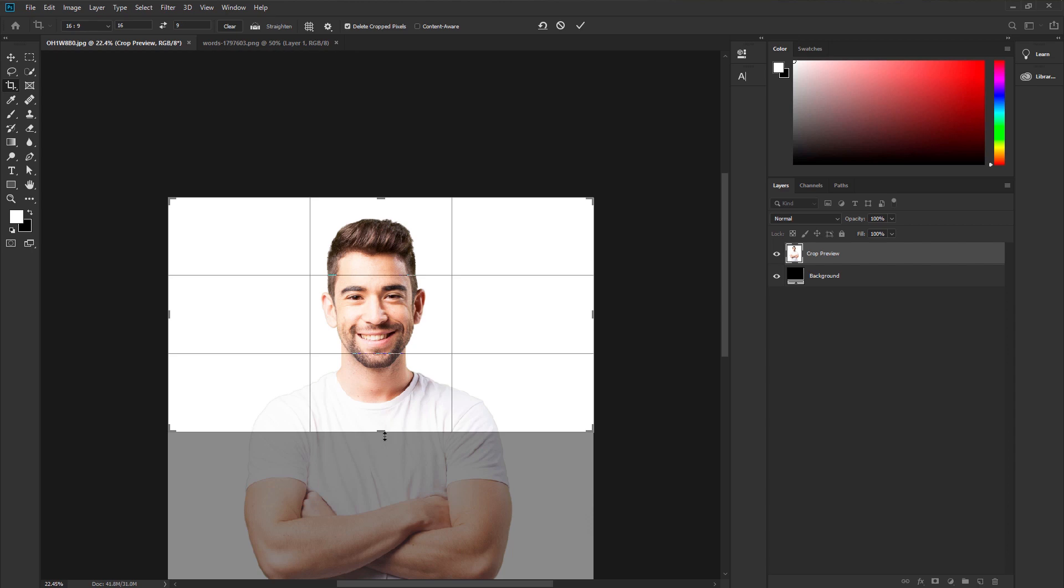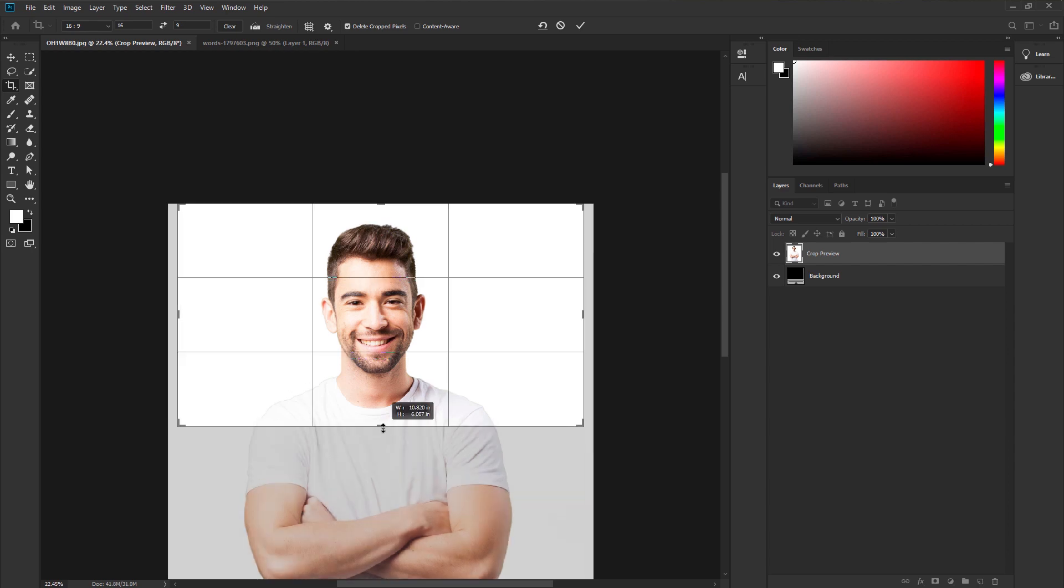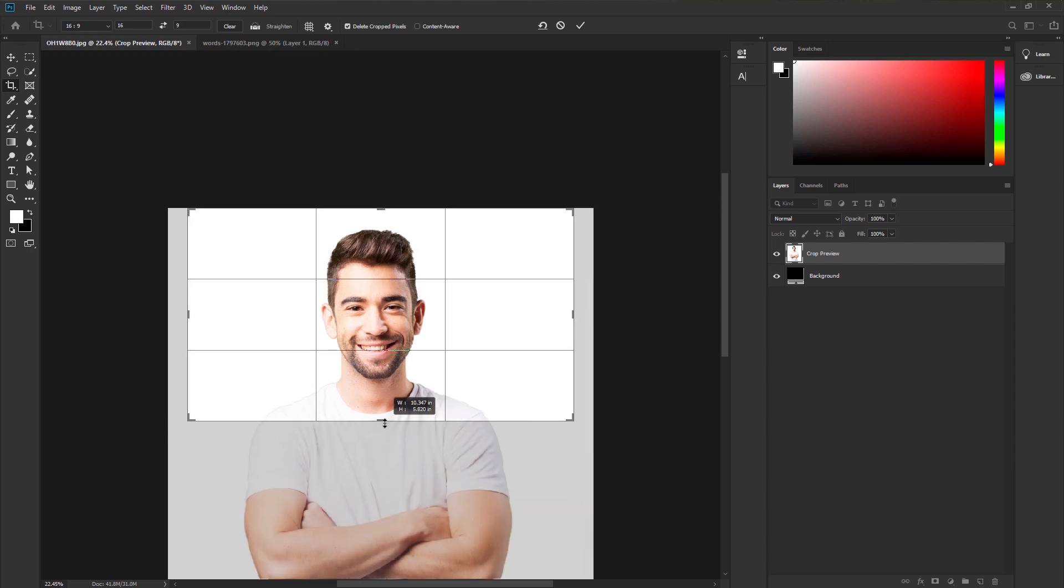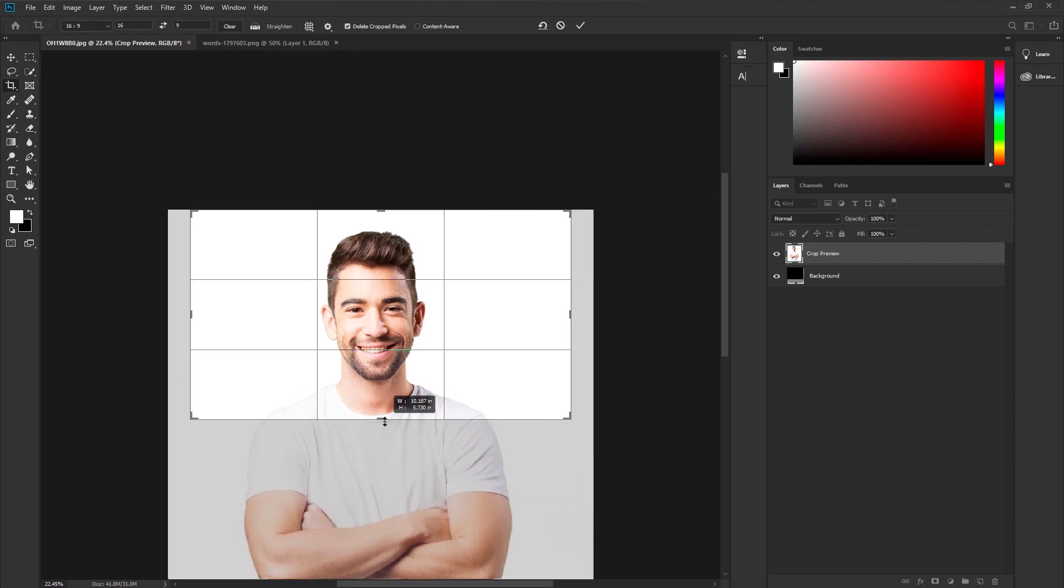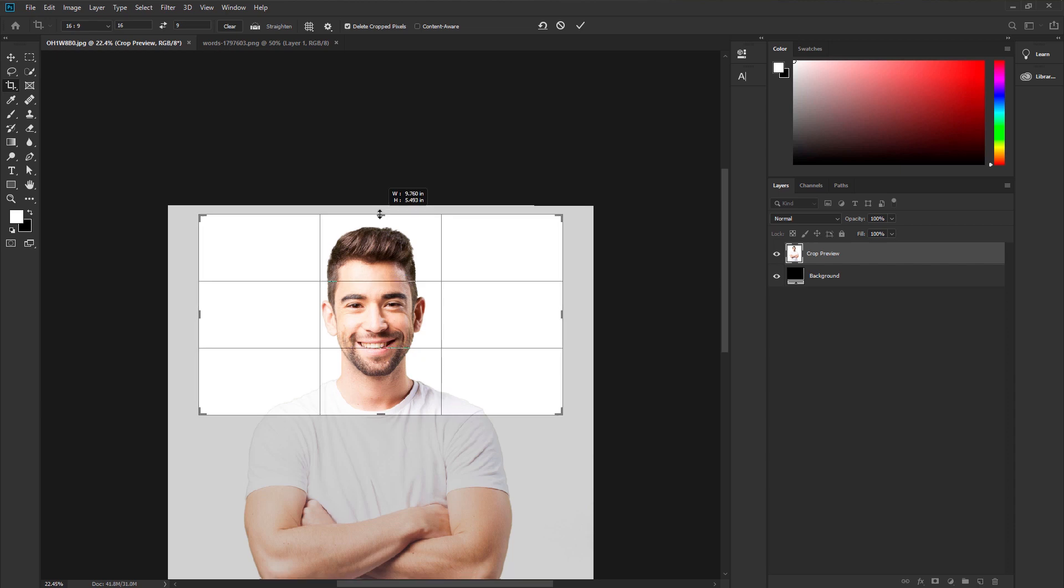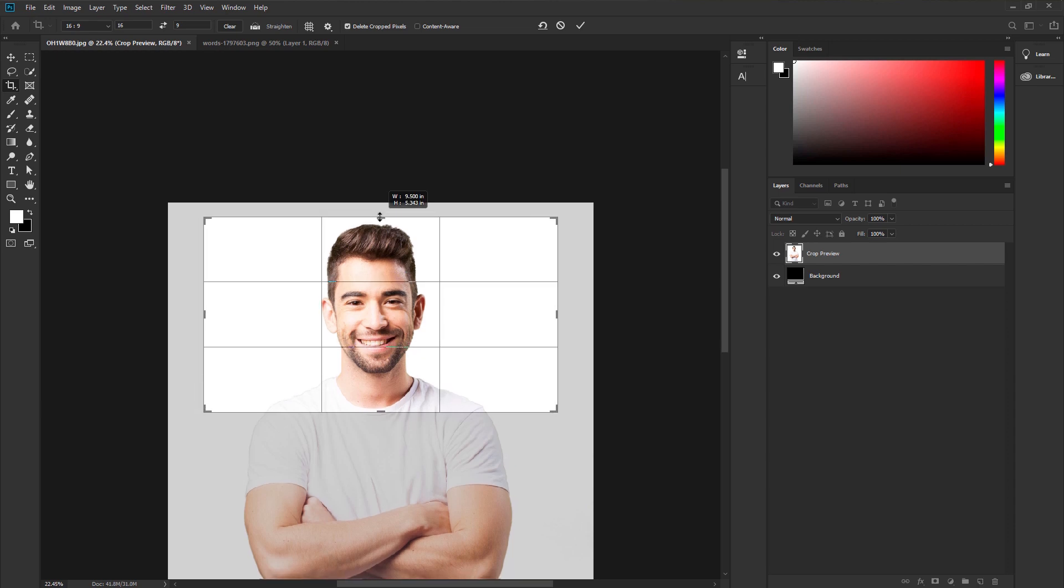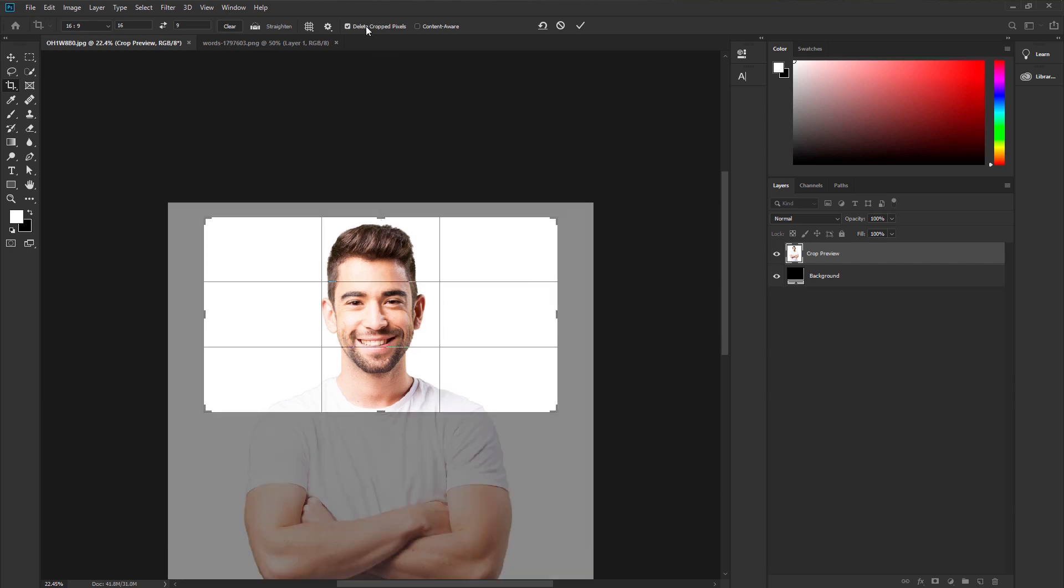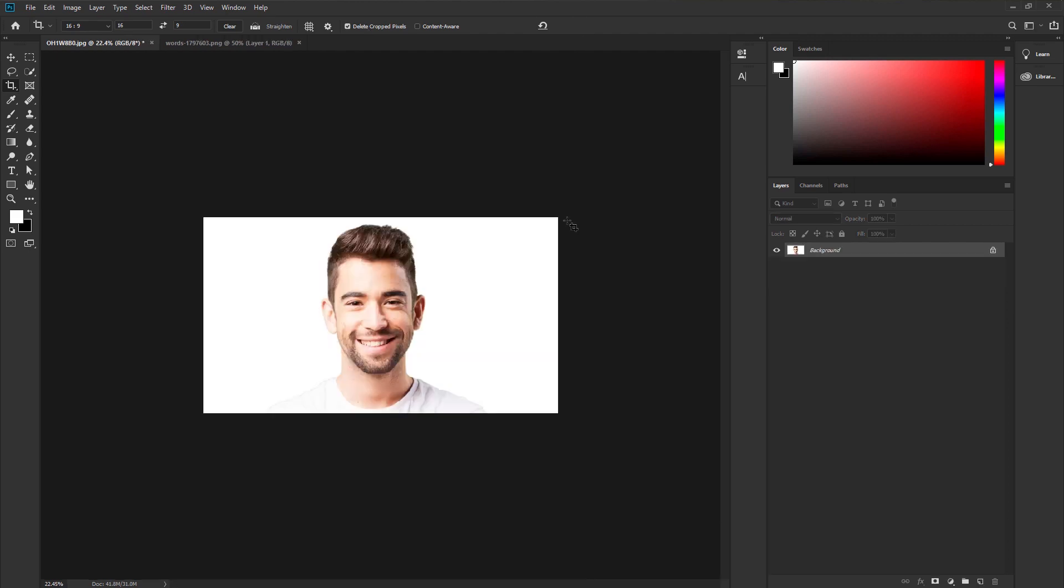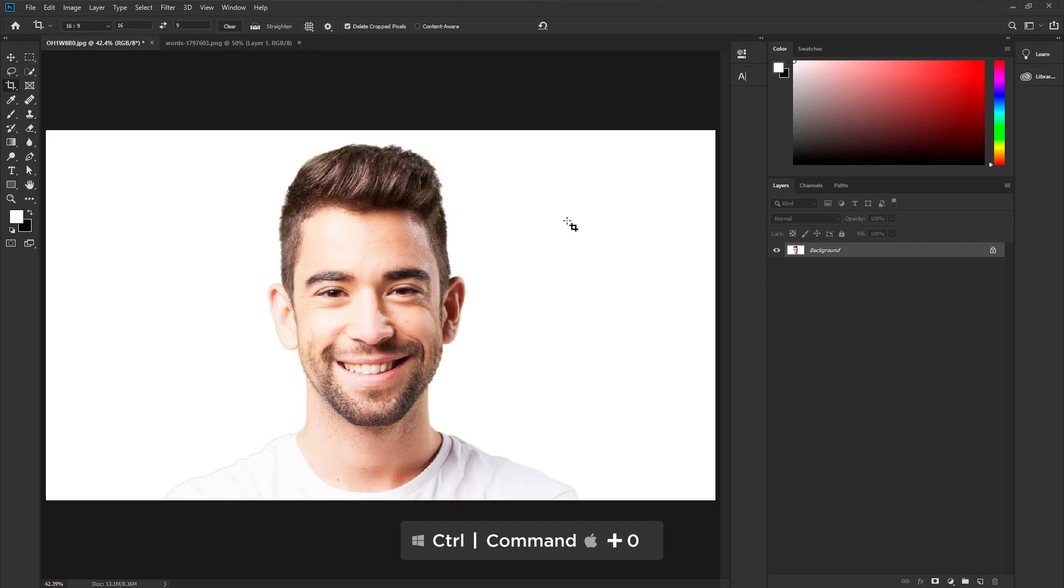We only need the face. Make the size smaller and place it at the perfect area. Go to the option bar. Check the delete pixels. We don't need the other area so delete it. Hit OK. Press CTRL or CMD plus 0 on your keyboard to fit the image to your canvas.